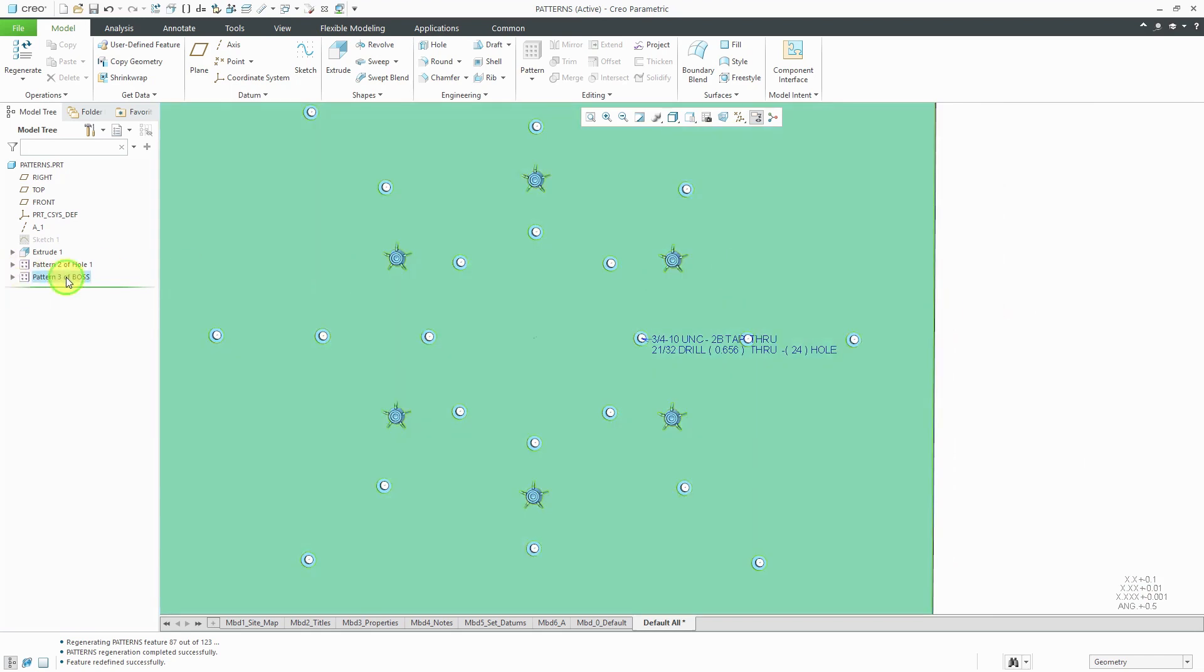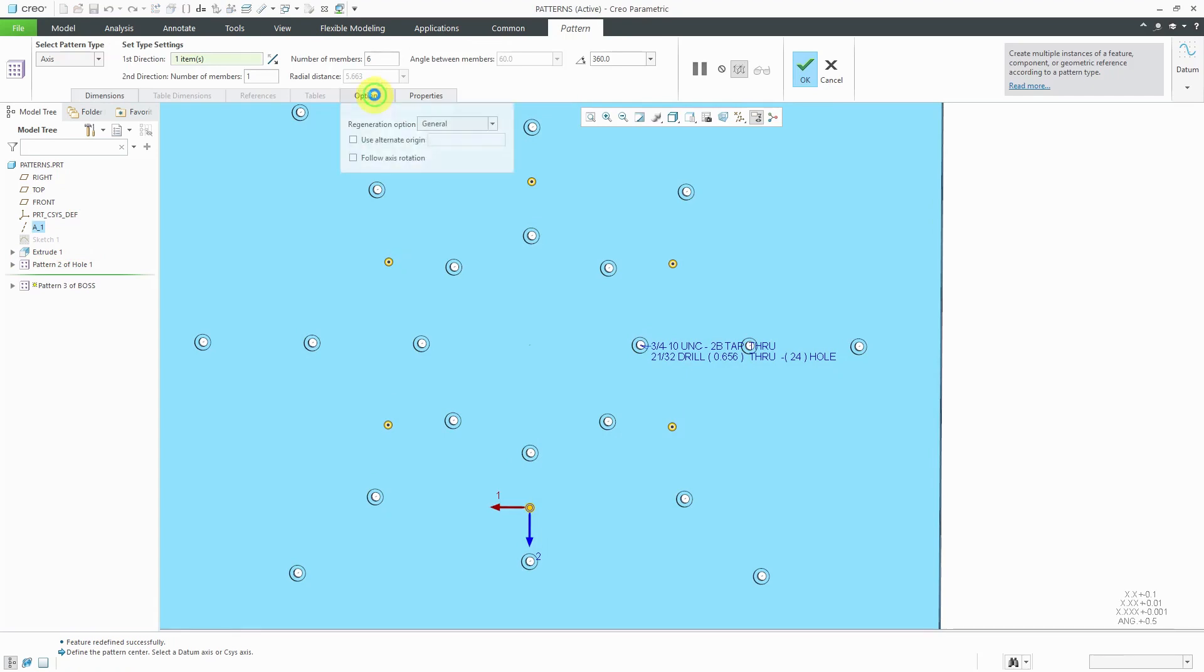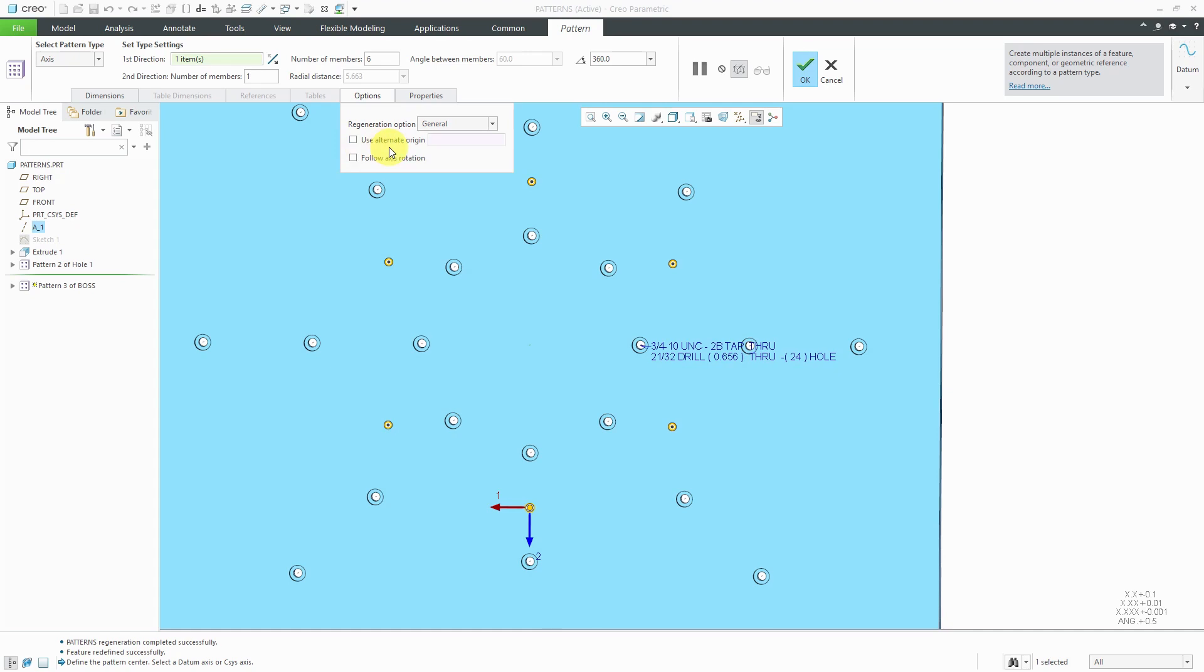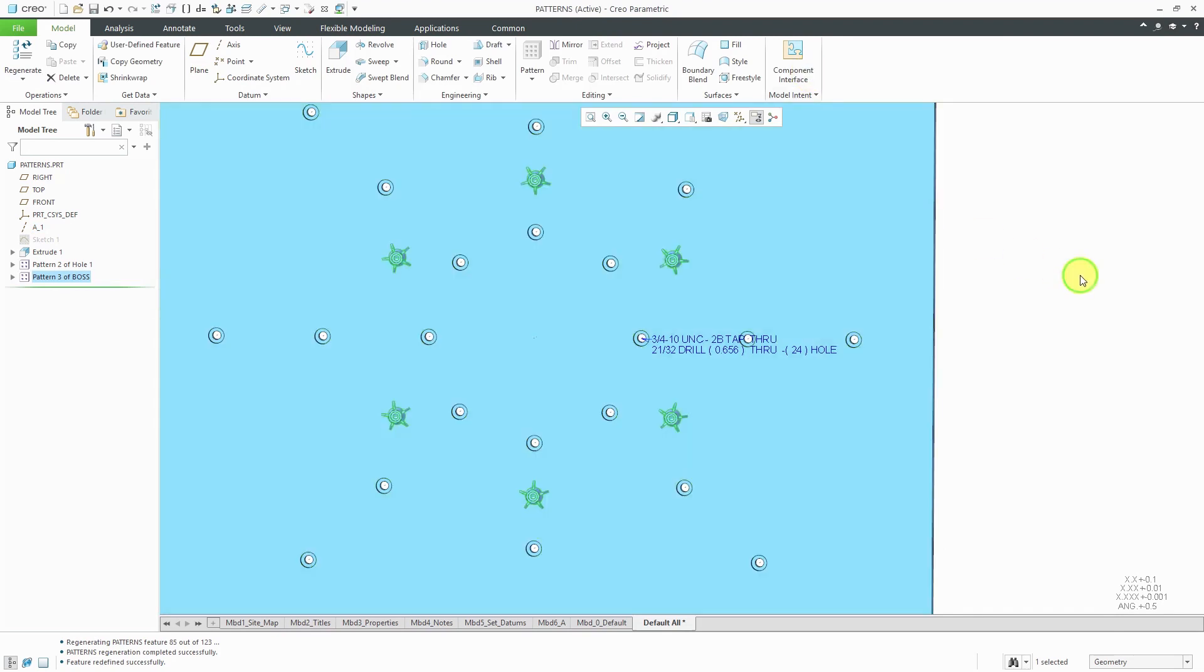Also, one other thing to mention about this, when I unchecked the option to follow the axis rotation, we got this other option here to use an alternate origin. The center of the different pattern members is based on the bounding box that defines the size of the part and it's located at the center. For that reason, sometimes you can end up with a situation in which the location of the instances is a little skewed off of where you want it to be. In those situations, you could check this box and pick some kind of datum point as the origin of your original instance and then it'll use that for calculating the locations of all the other different instances. Let's turn on the option to follow the axis rotation and hit the check mark.